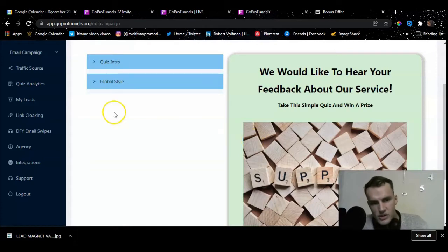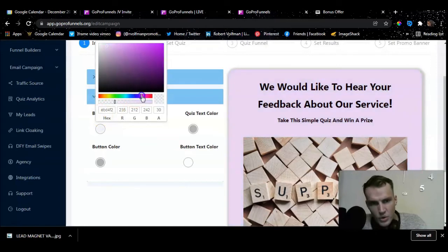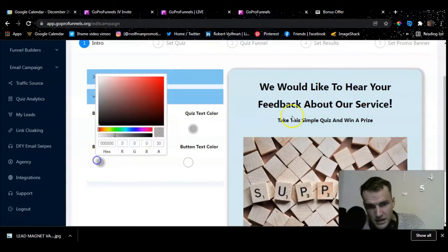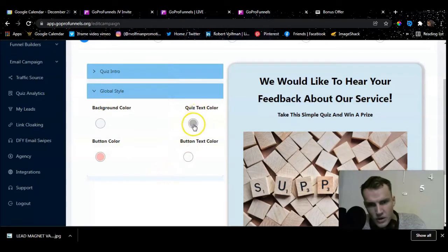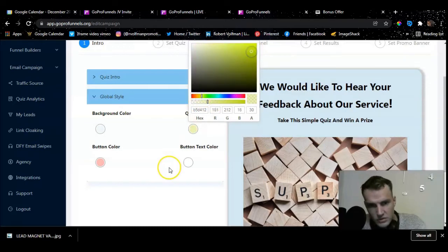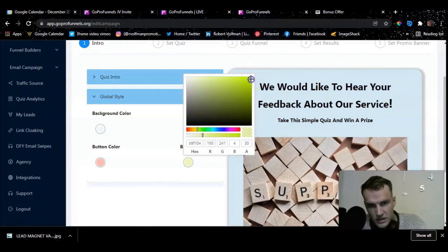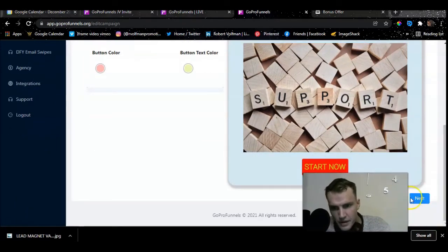Now we're inside the editor. First, you can change the color and outlook of this template — the background color can easily be changed to blue, pink, or whatever suits you. The button color down here you can also change — I like the color red because it stands out. You can also change the quiz text color if you want, for example to yellow, and change the button color as well.